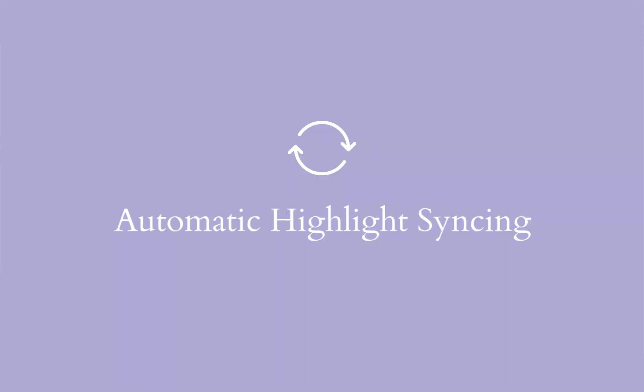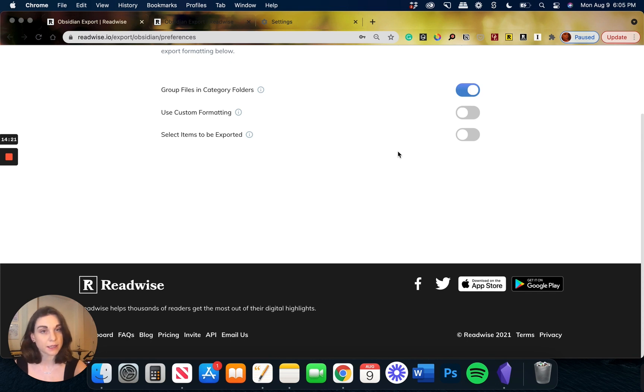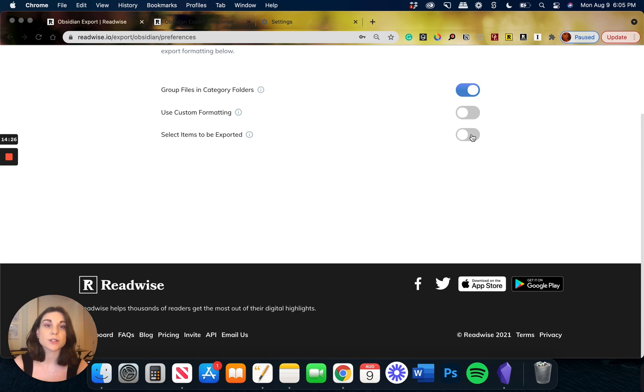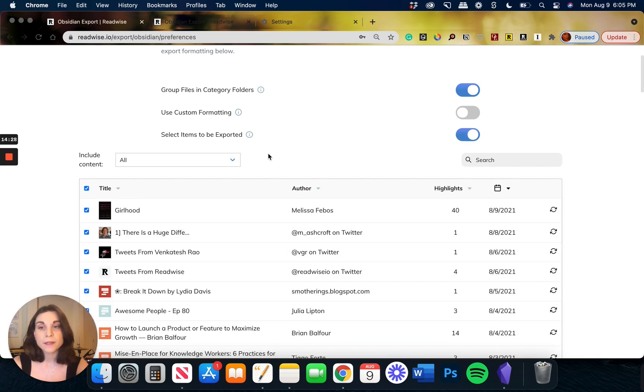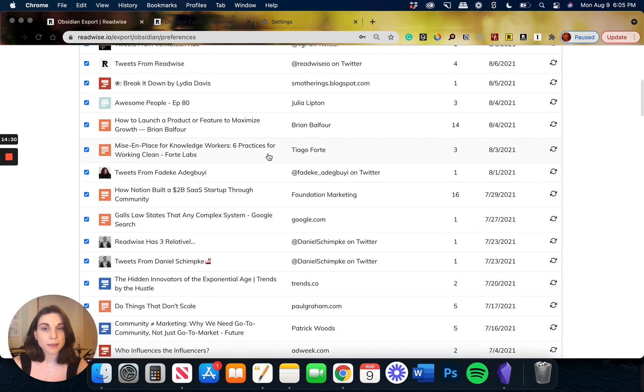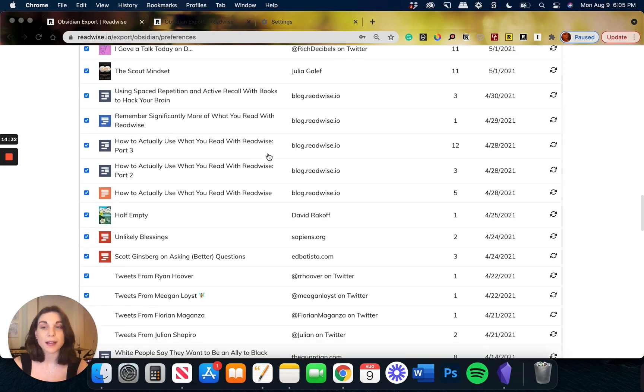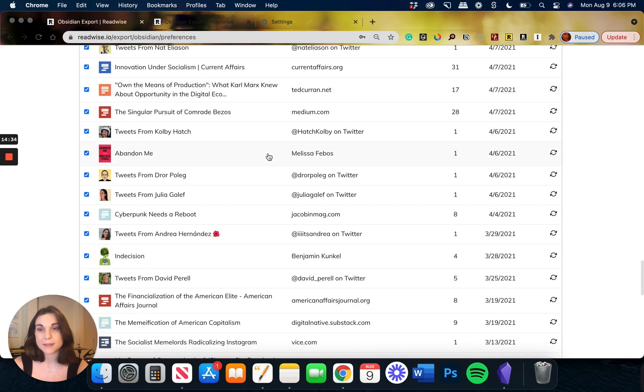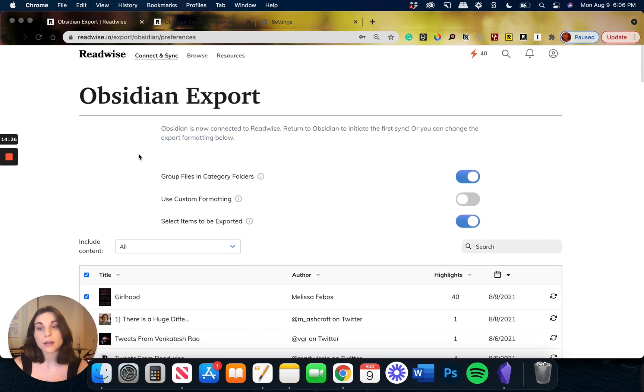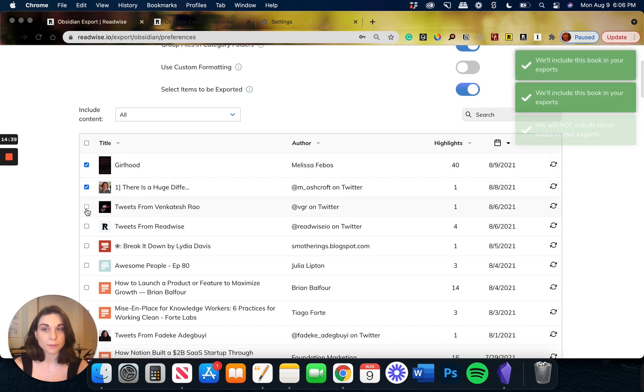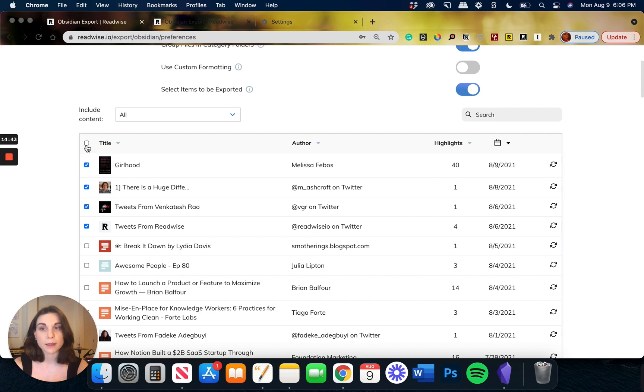With that said, we know that some people don't always want all their highlights translated into Obsidian. They may only want a couple select articles or a couple books. If that's the case, you can toggle on this button and then you can see line by line all the highlights that you've pulled into Readwise and you can actually check or uncheck the specific sources that you want to pull in. In this case, I want all of my stuff, so I'm just going to go ahead and check off this box right next to Title.